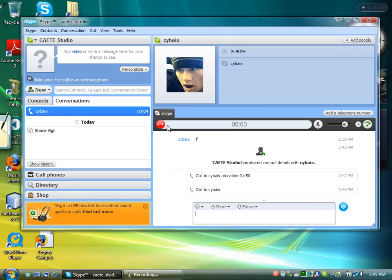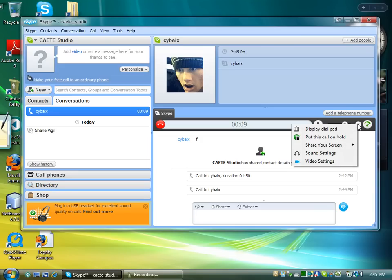what you're going to do is go over to the right hand side of the screen and under other call functions, click the drop down and click share your screen. You can either share your full screen or share a selection.